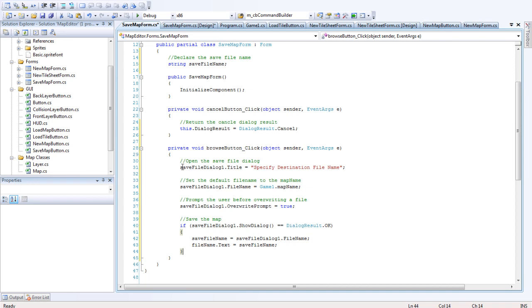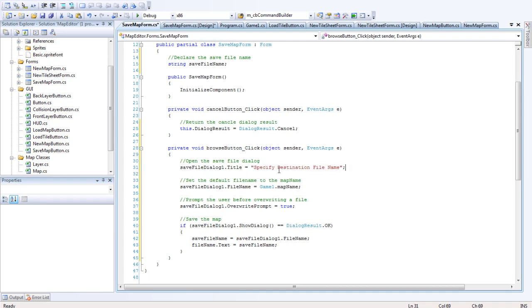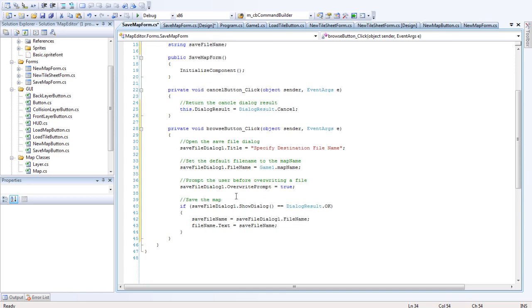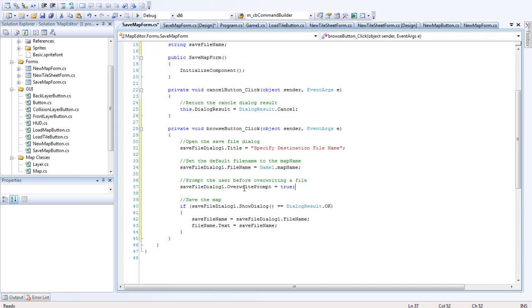I want you to add in the cf file dialog title. Let's just specify destination file name. Set the default file name to the map name. Which is cf file dialog dot file name equals game1 dot map name. Great. And we want to prompt the user to overwrite a file. So cf file dialog dot overwrite prompt equals true.